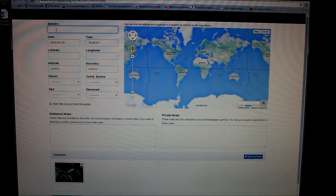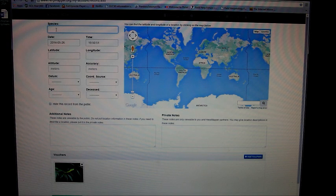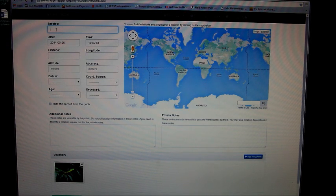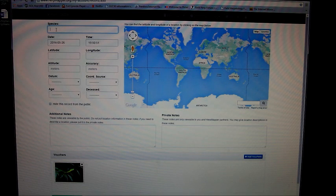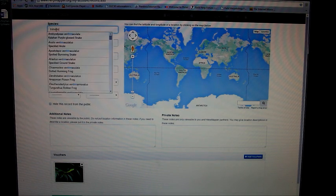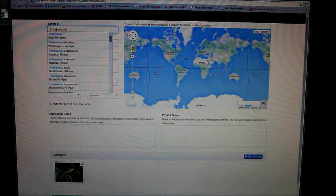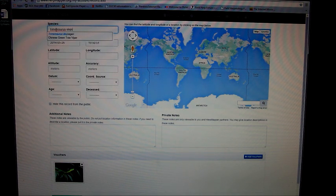The species name can be the scientific name or common name, but as we know, there can be a lot of common names sometimes. So for me, I always go with scientific name—Trimeresurus stejnegeri, the green tree viper.